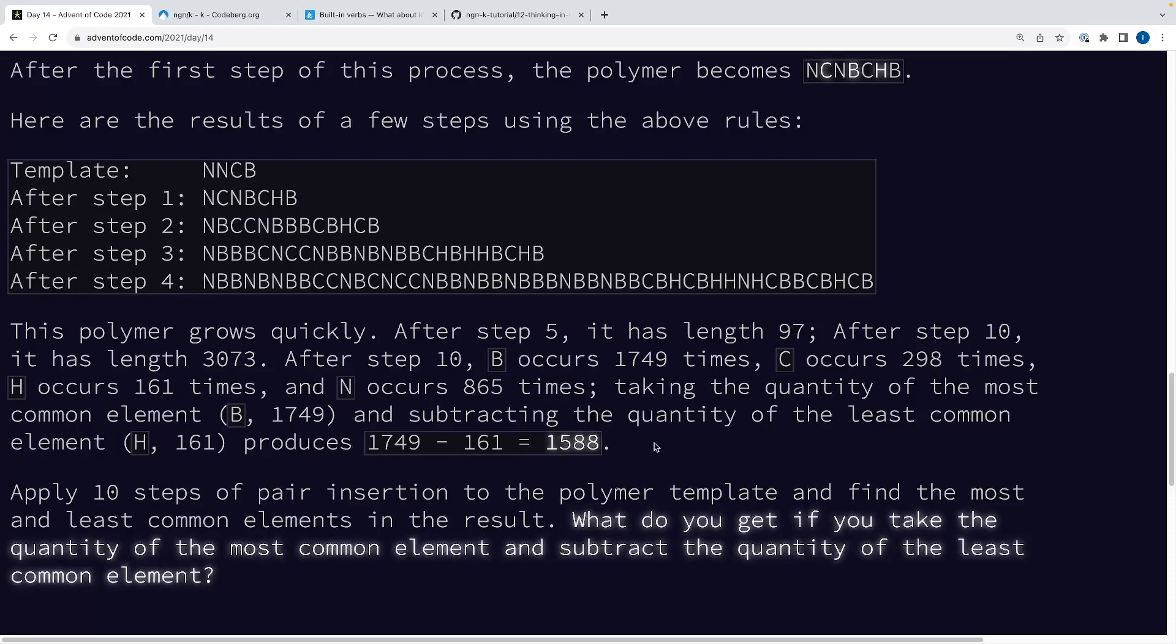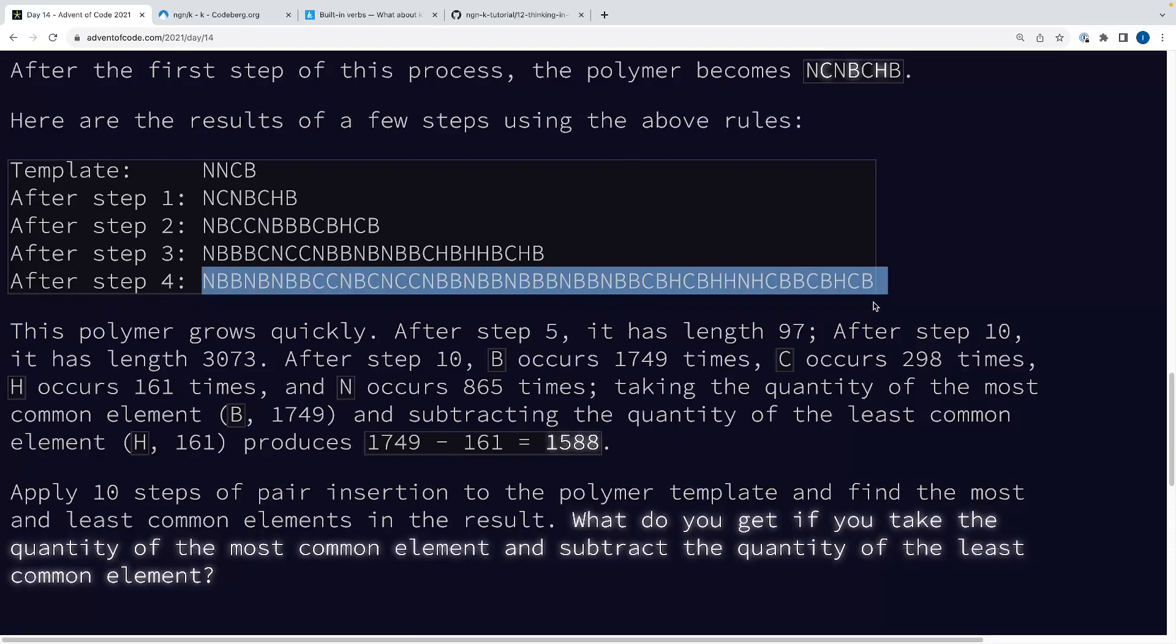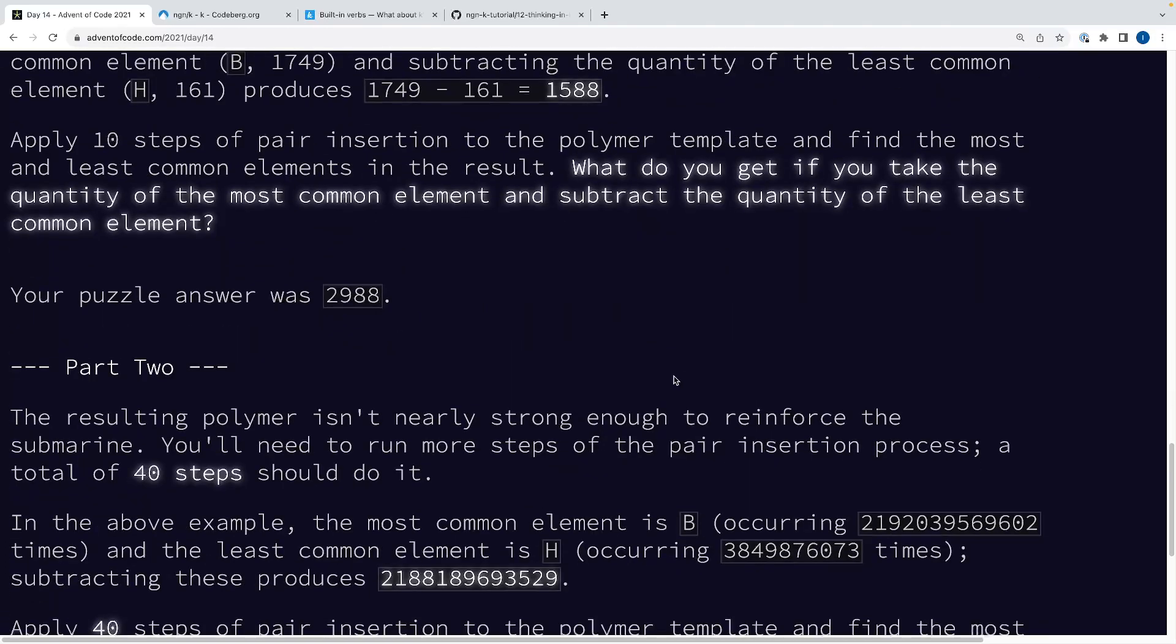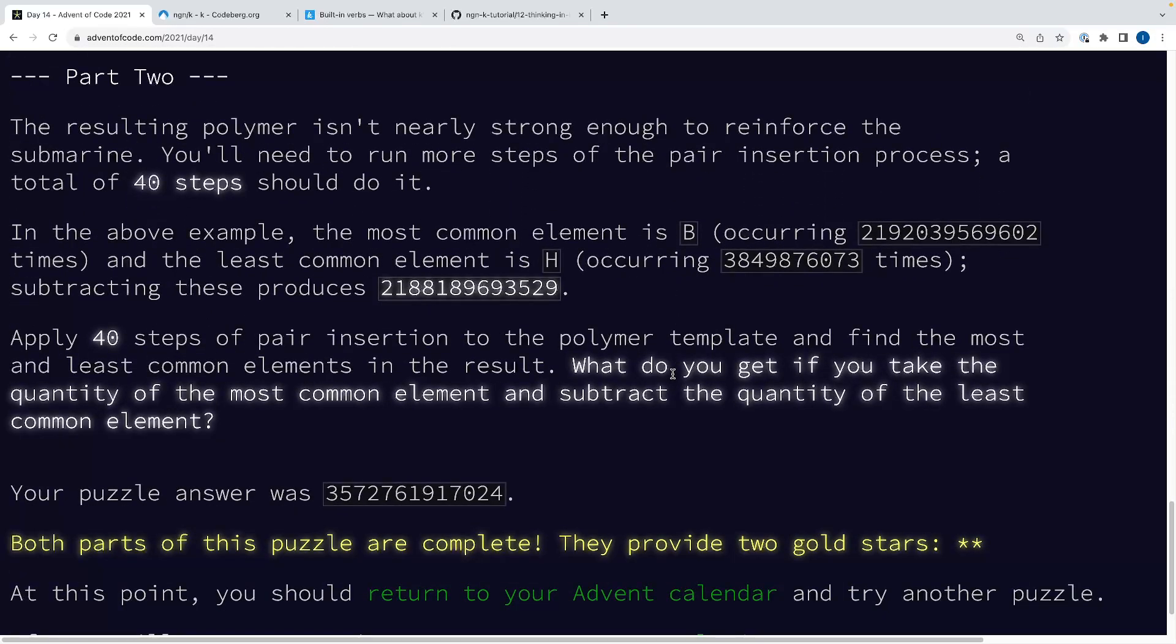And the question is, after 10 transformation steps, you look at the characters in the string and you take a count of each one. And you take the maximum count from those characters, you subtract the minimum count, and that becomes your answer. Now, in classic Advent of Code style, you might look at this and say, oh well, I can just build a string, or maybe I can be fancy and use a linked list or something.